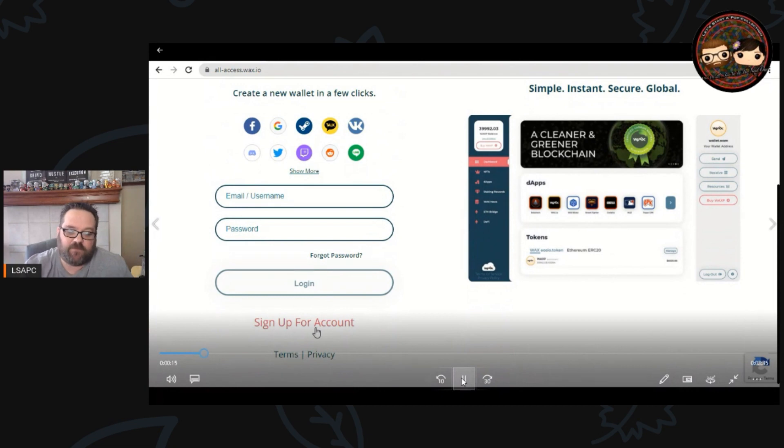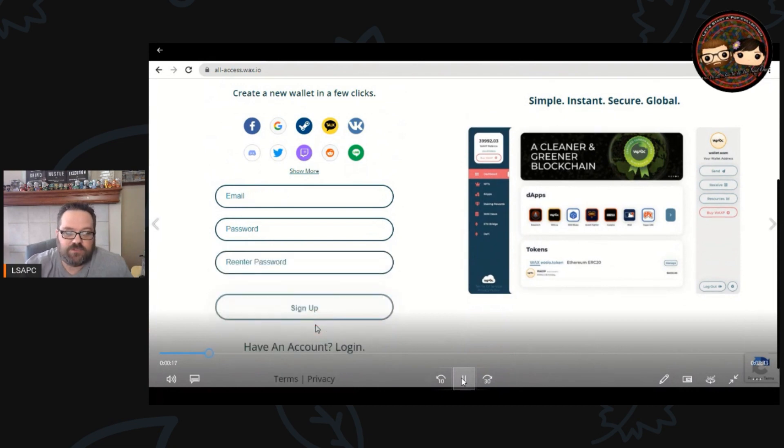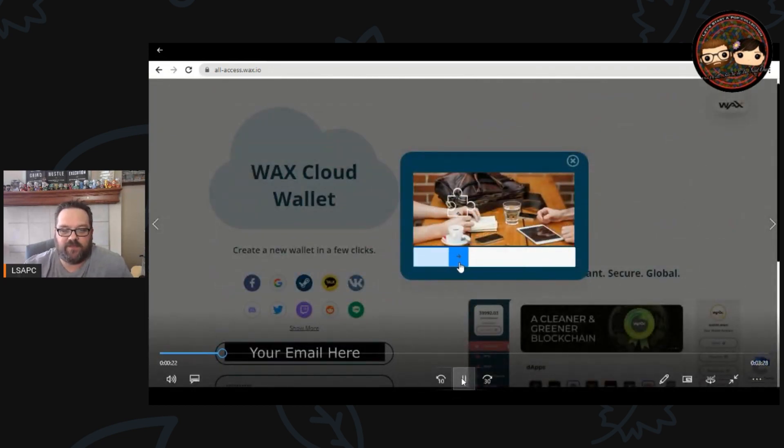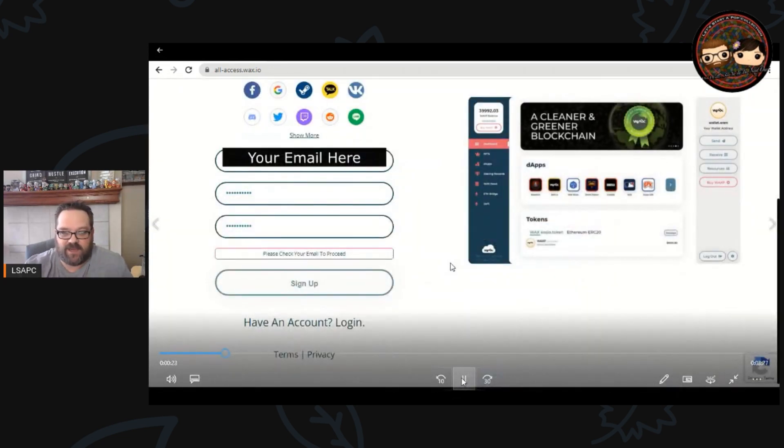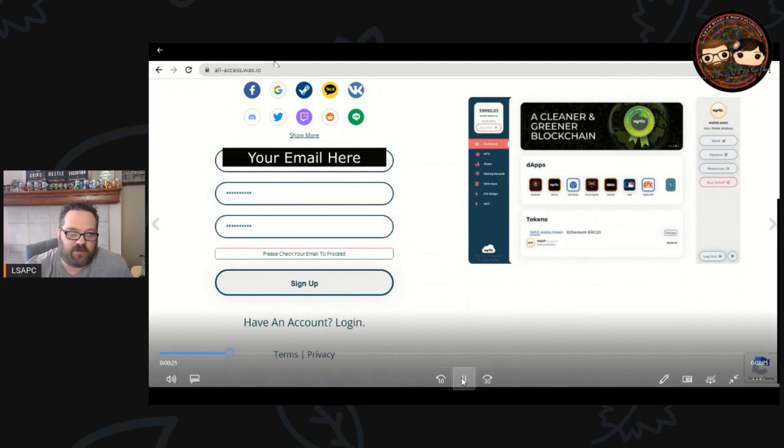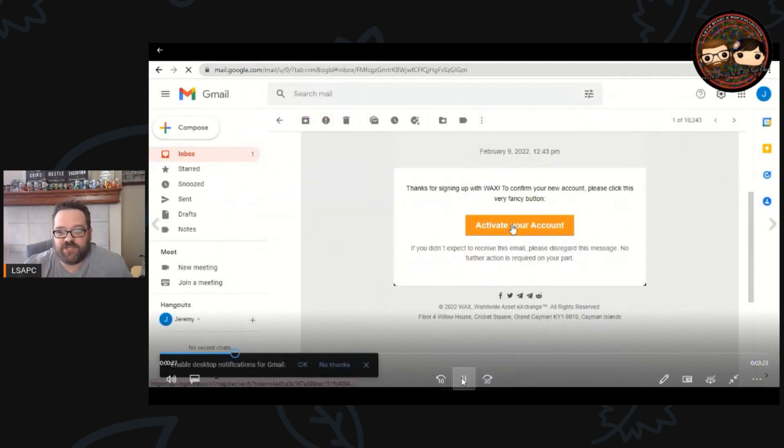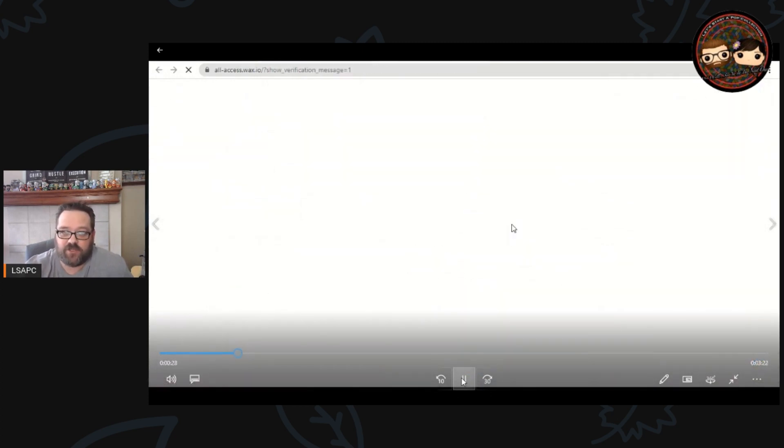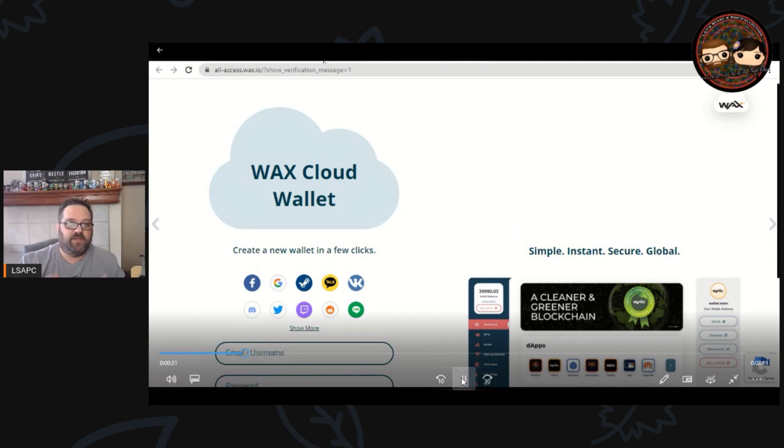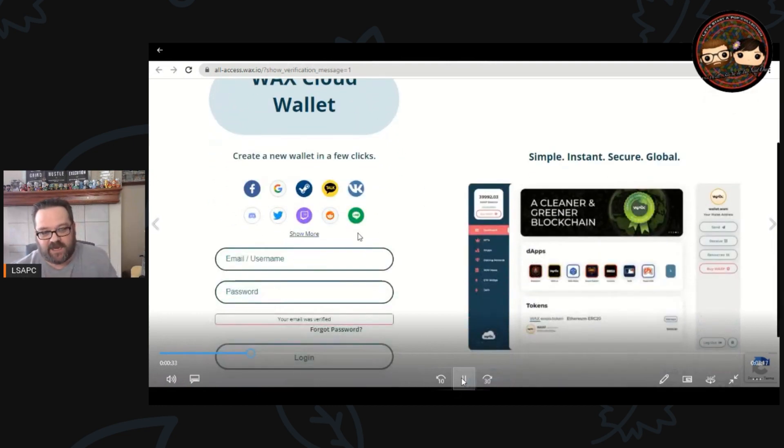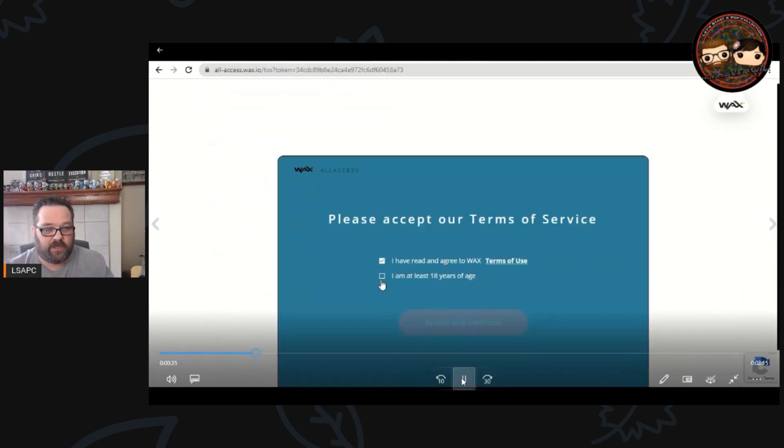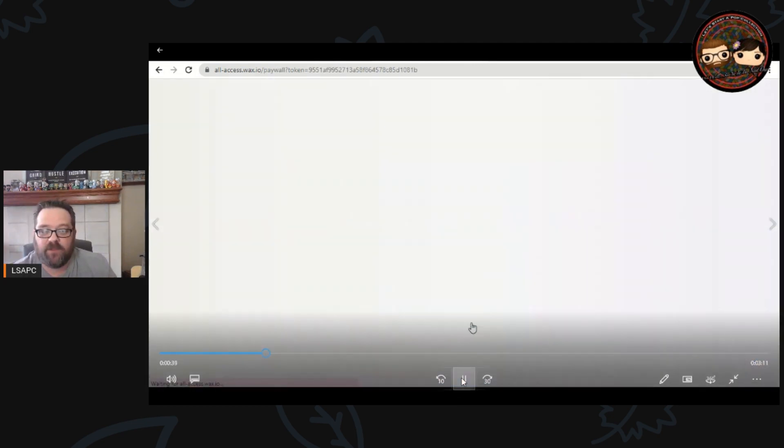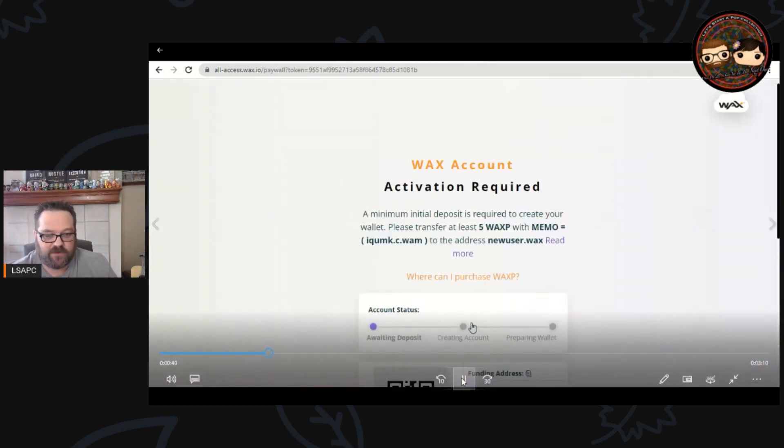From here you're going to sign up for a new account. Once you click on that, it's going to have you put in all your information, your email, your password. It's going to have you slide that little deal to confirm you're not a bot, then check your email to activate your account, and then re-sign in to your wallet using that name and password that you set up.